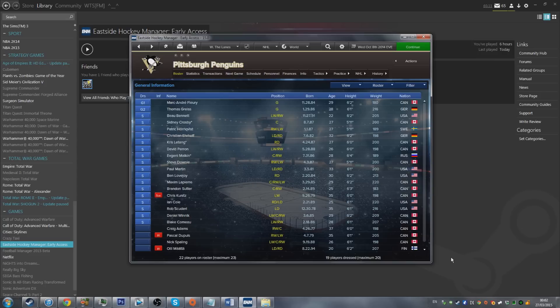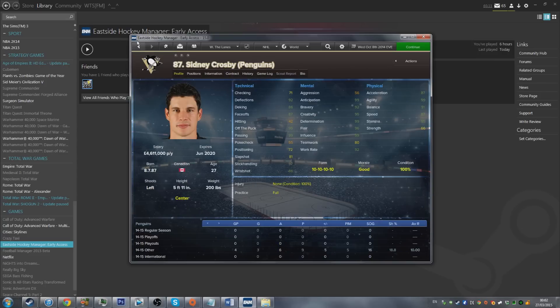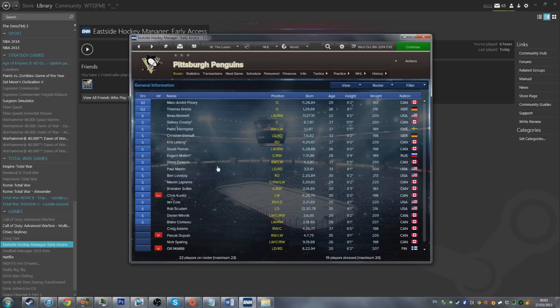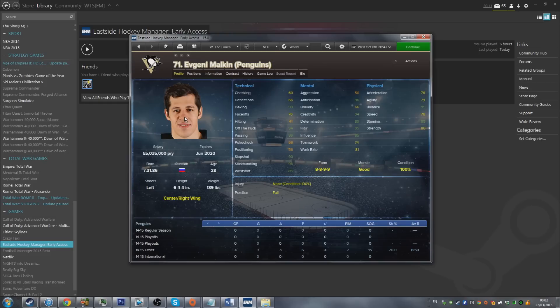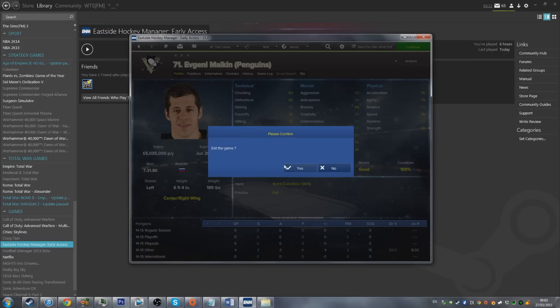In this tutorial I'm going to show you how you can get players like Sidney Crosby and Malkin in your team. I'm not going to be covering the graphic elements such as the logos and face packs. Today we're going to be focusing on how to get the actual players into your game.